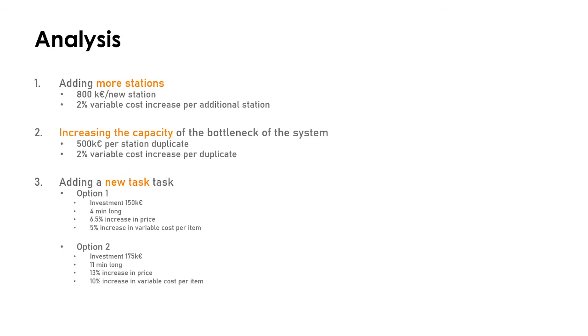They have a more aggressive option which implies investing 175,000 euros. It takes longer, 11 minutes, and in exchange they have a three percent increase in margin because they can increase the price by 13 percent and the variable cost increases 10 percent.